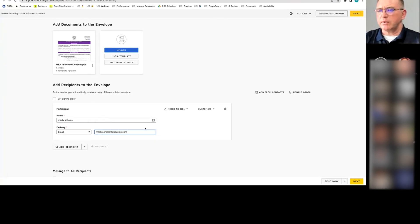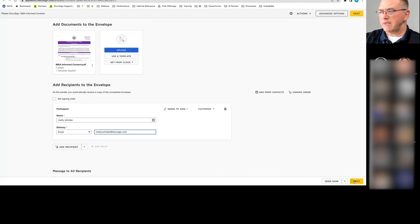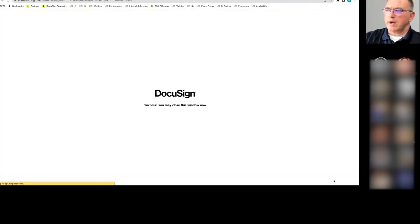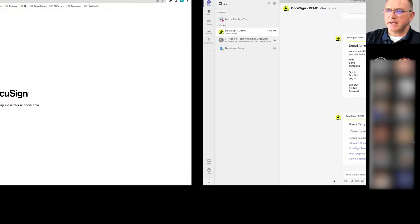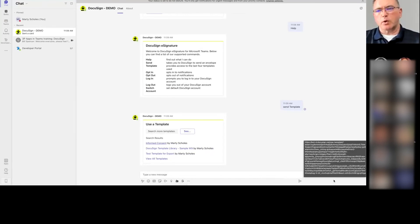And let's see if I can do that here. What this will do is this is as me, the admin in Teams, I'm able to send this. And by the way, I'm done. I can just say send now. And I can go right back into Teams and I'm done. It's out the door.